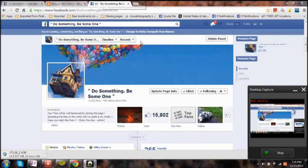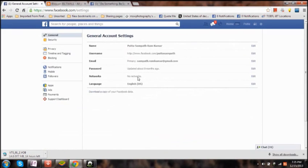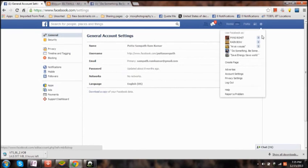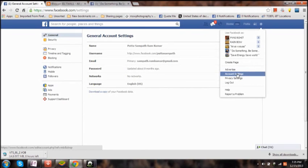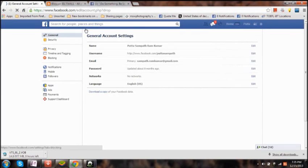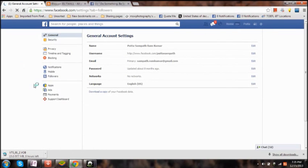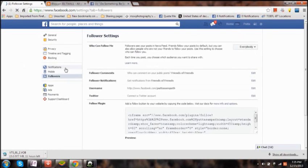First thing you need to do is login with your credentials onto your Facebook account and then click on settings. By clicking on the sprocket button here on the top right corner, you will be able to see the account settings. Click on it and then this tab will appear. Now click on followers tab on the left hand side.